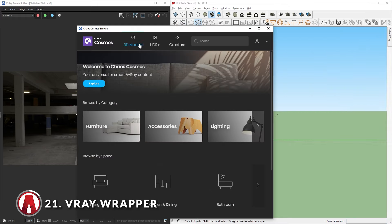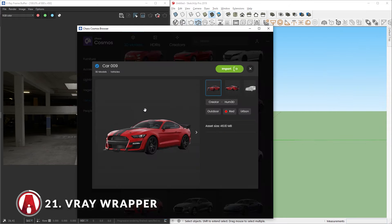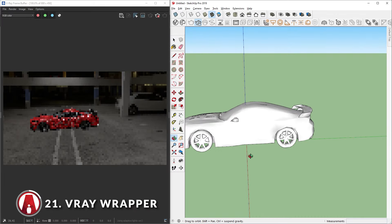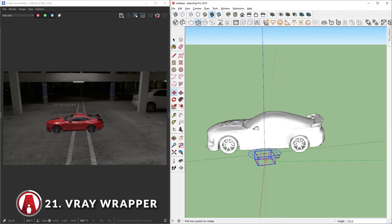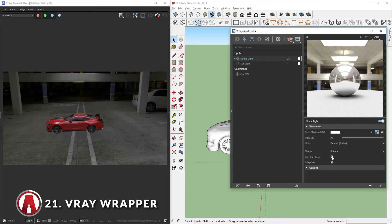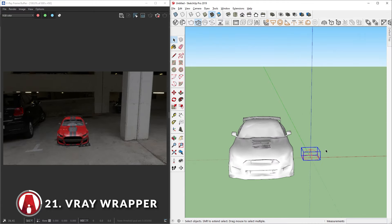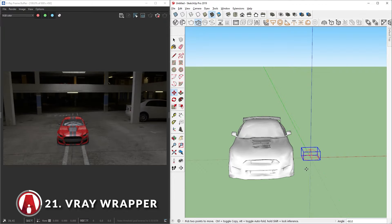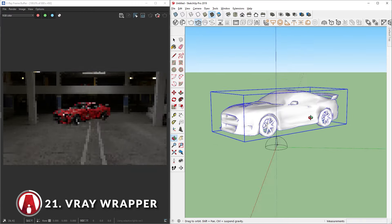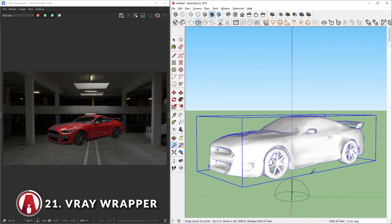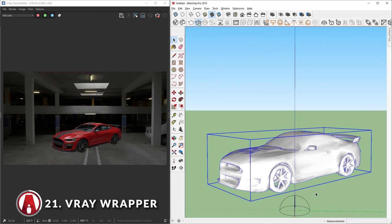Now let's place a car here using KS Cosmos. We can move the camera or move the car to a good position where it fits the environment better. You can change the orientation of the HDRI by rotating the dome light — but before you do that, you need to enable Use Transform. Now every time you rotate the dome light, the HDRI will rotate accordingly. But as you can see, this is the problem when placing an object on top of an HDRI: the car seems to be floating because it has no shadows. But there's a way to fix it. Let's save the camera view so we don't lose it later.